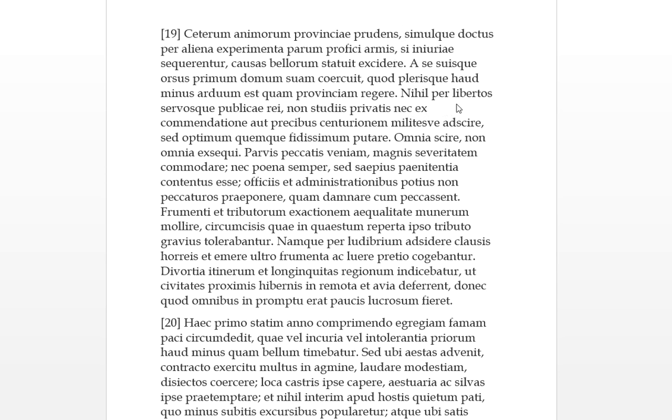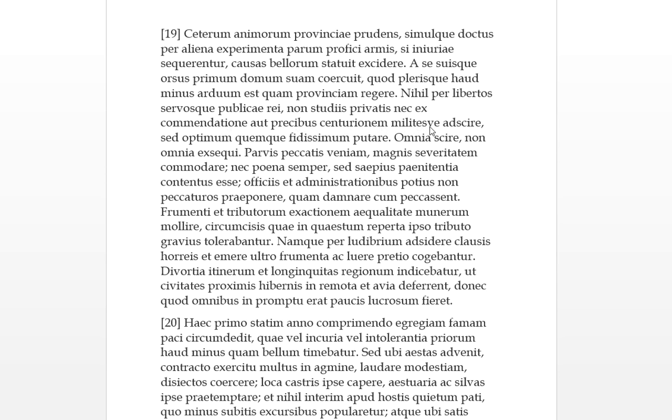Nihil, so nothing per libertos, through freedmen, service qui, and slaves. None of these public matters were done through freedmen and slaves. Non studis privitus, his private studies, or to his own private chores. Nec ex commendation or prekibus, not through his own recommendations or through entreaties. So he adsciris, to come into an alliance or to be admitted. So nothing, no one through his commendations or through entreaties did he admit any centurion or a common soldier. So he wasn't doing public business through his slaves or freemen, and he didn't admit people into his own private matters by recommendation or for entreaties.